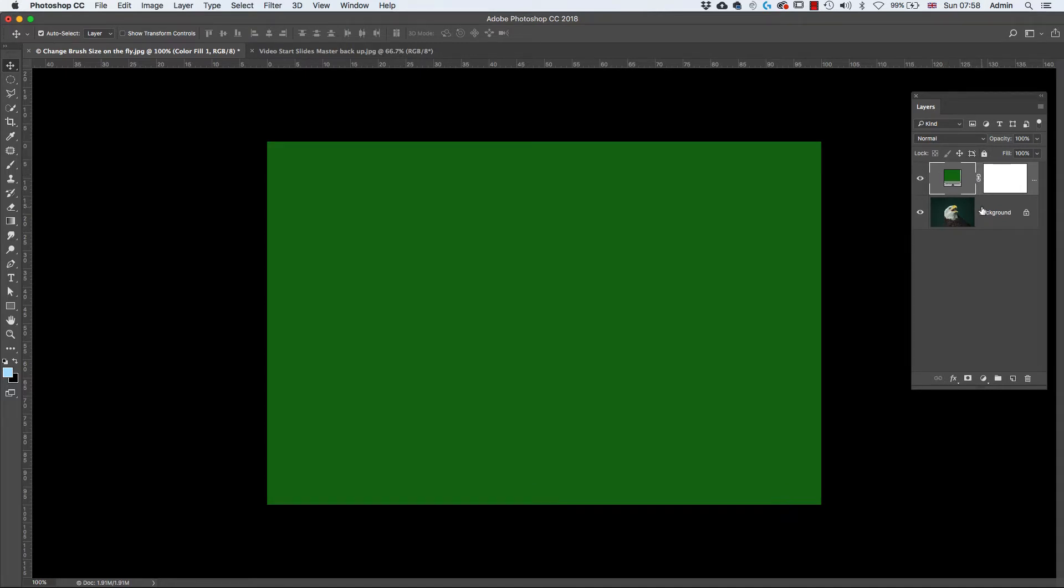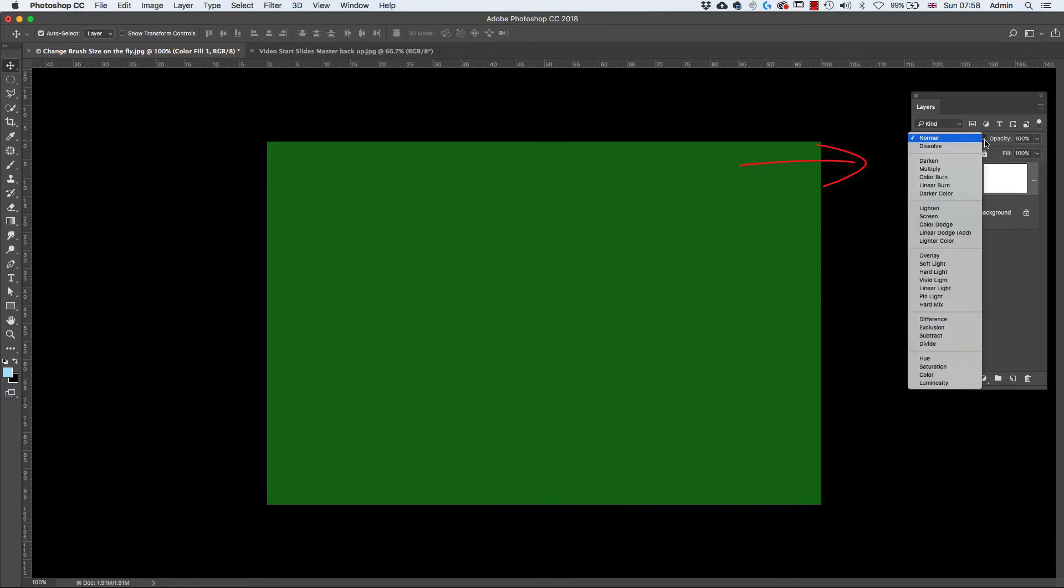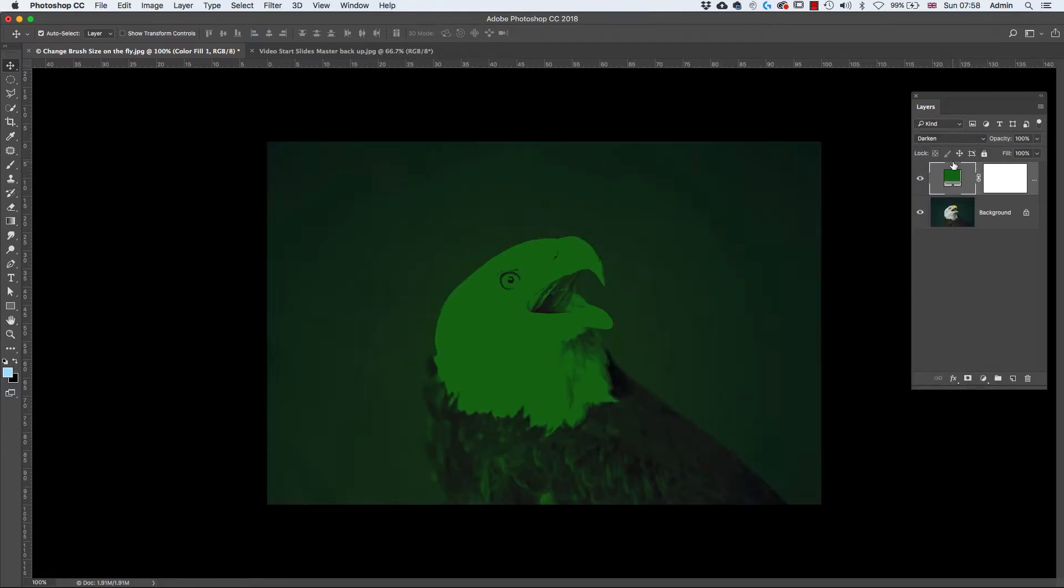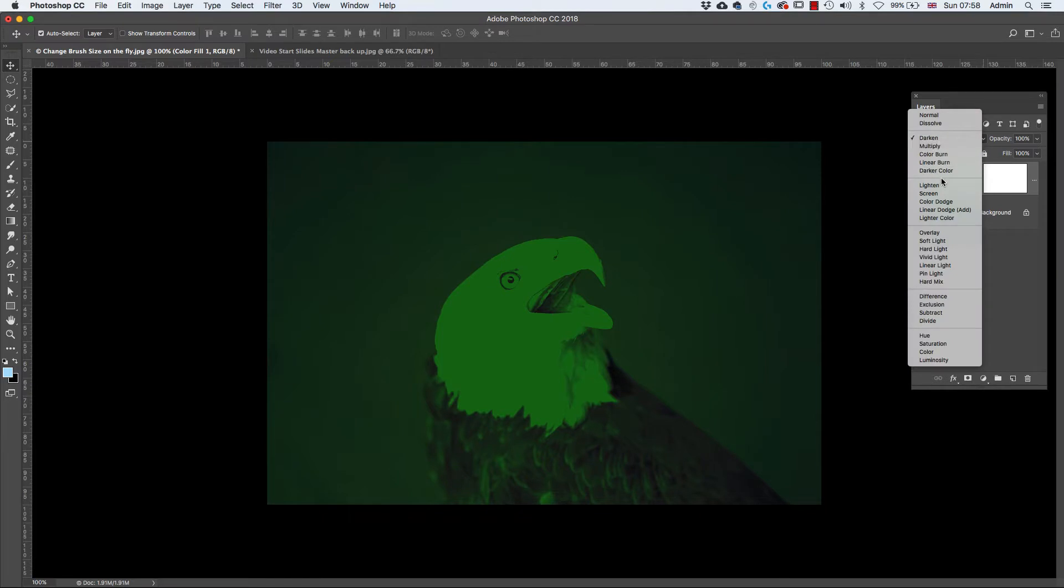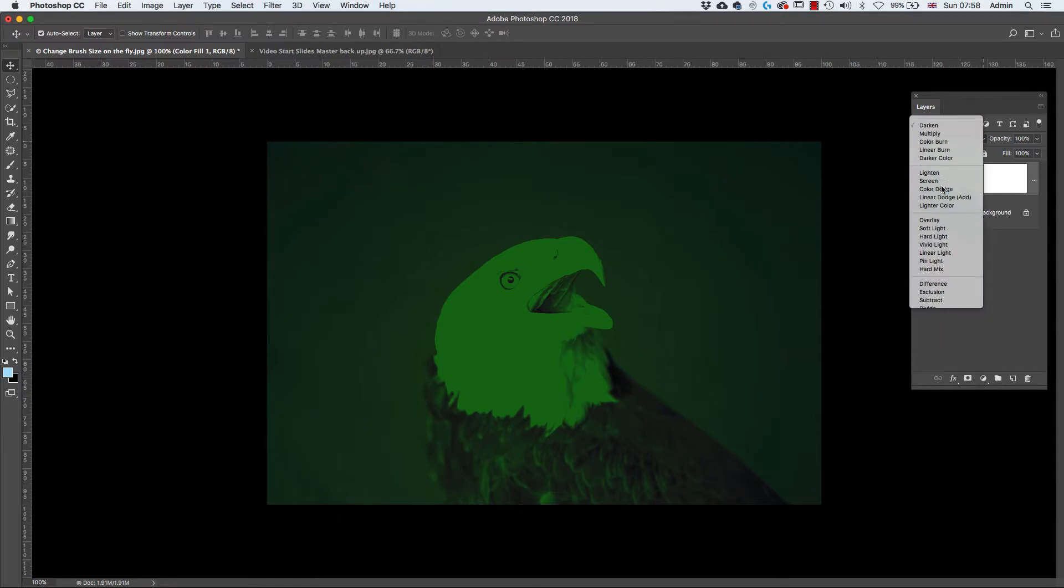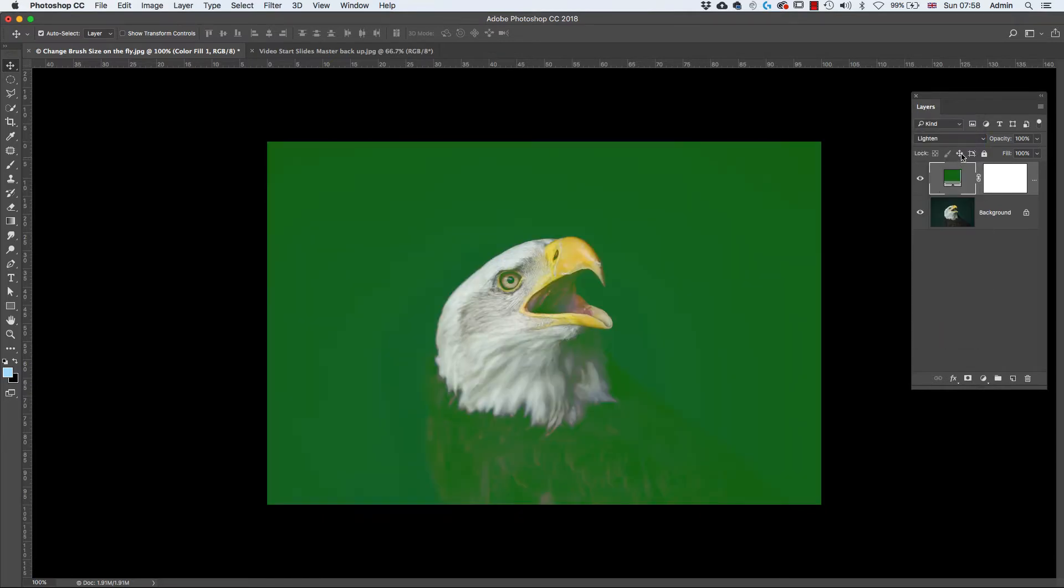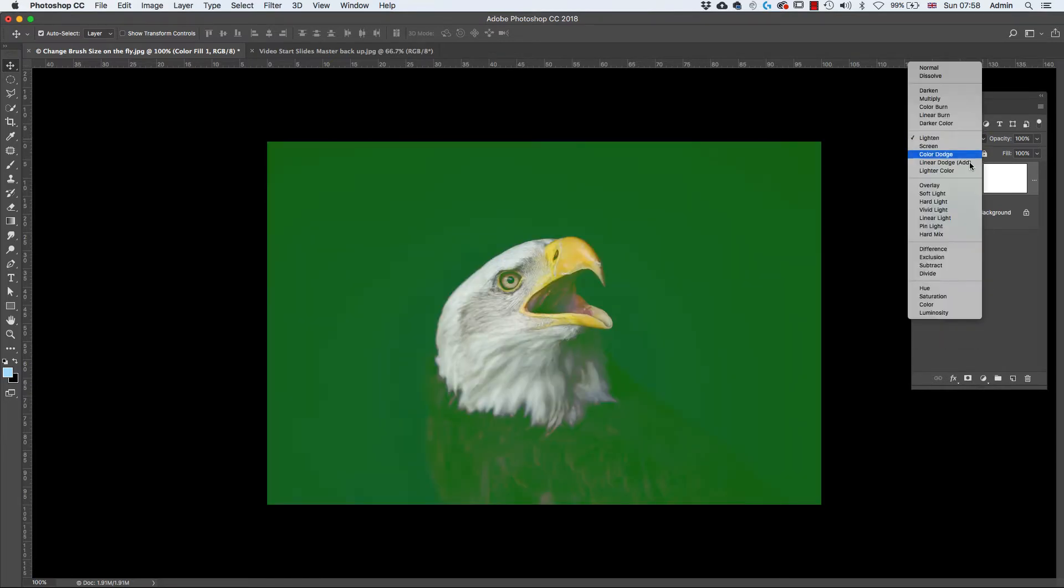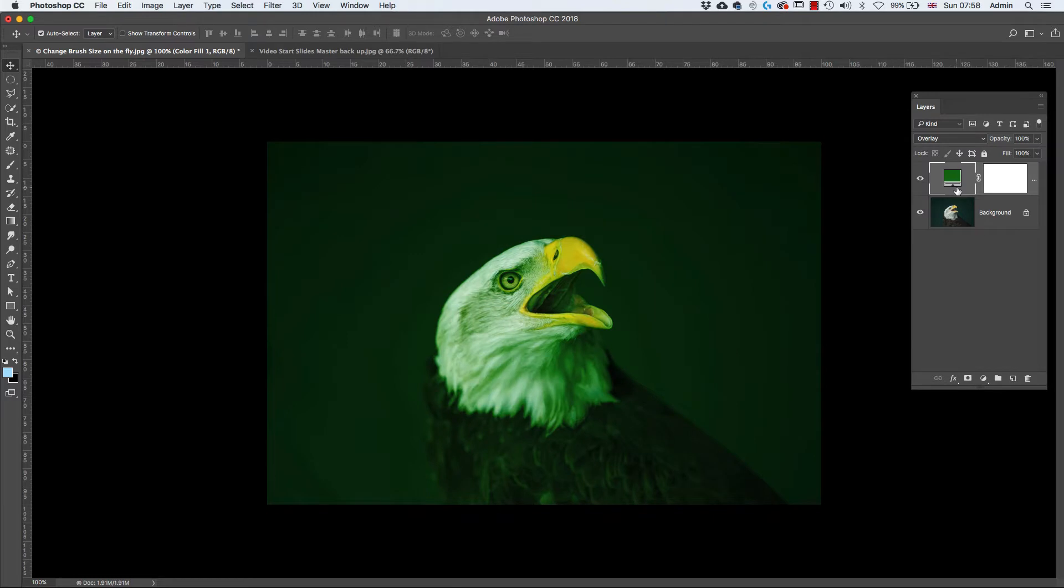Here you can see I've got a layer with a color fill layer on top, and if I want to change the blend mode I can click. I'll try a darken mode, that's okay. I'll try a lighten, etc. You can go through clicking one at a time.